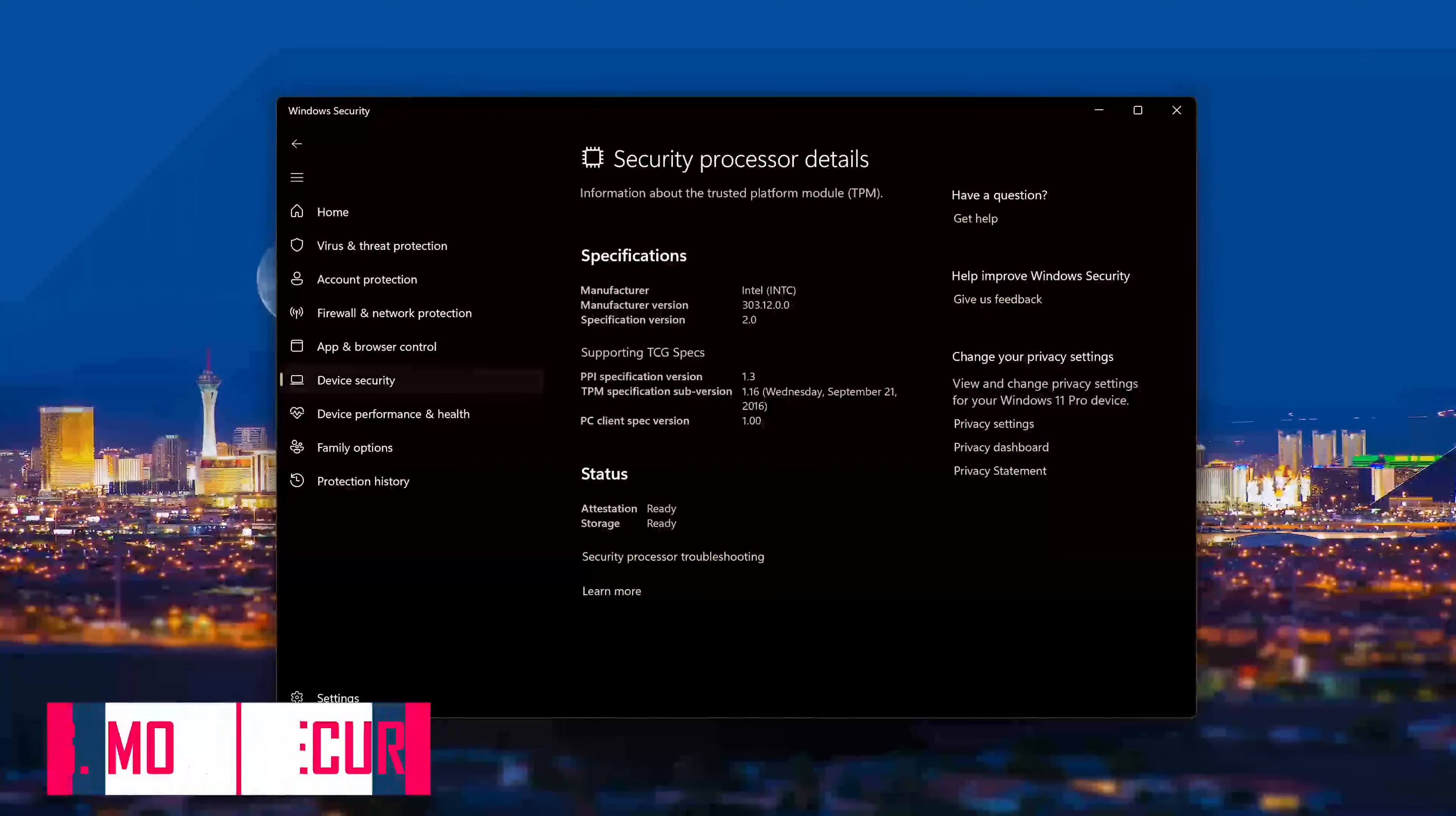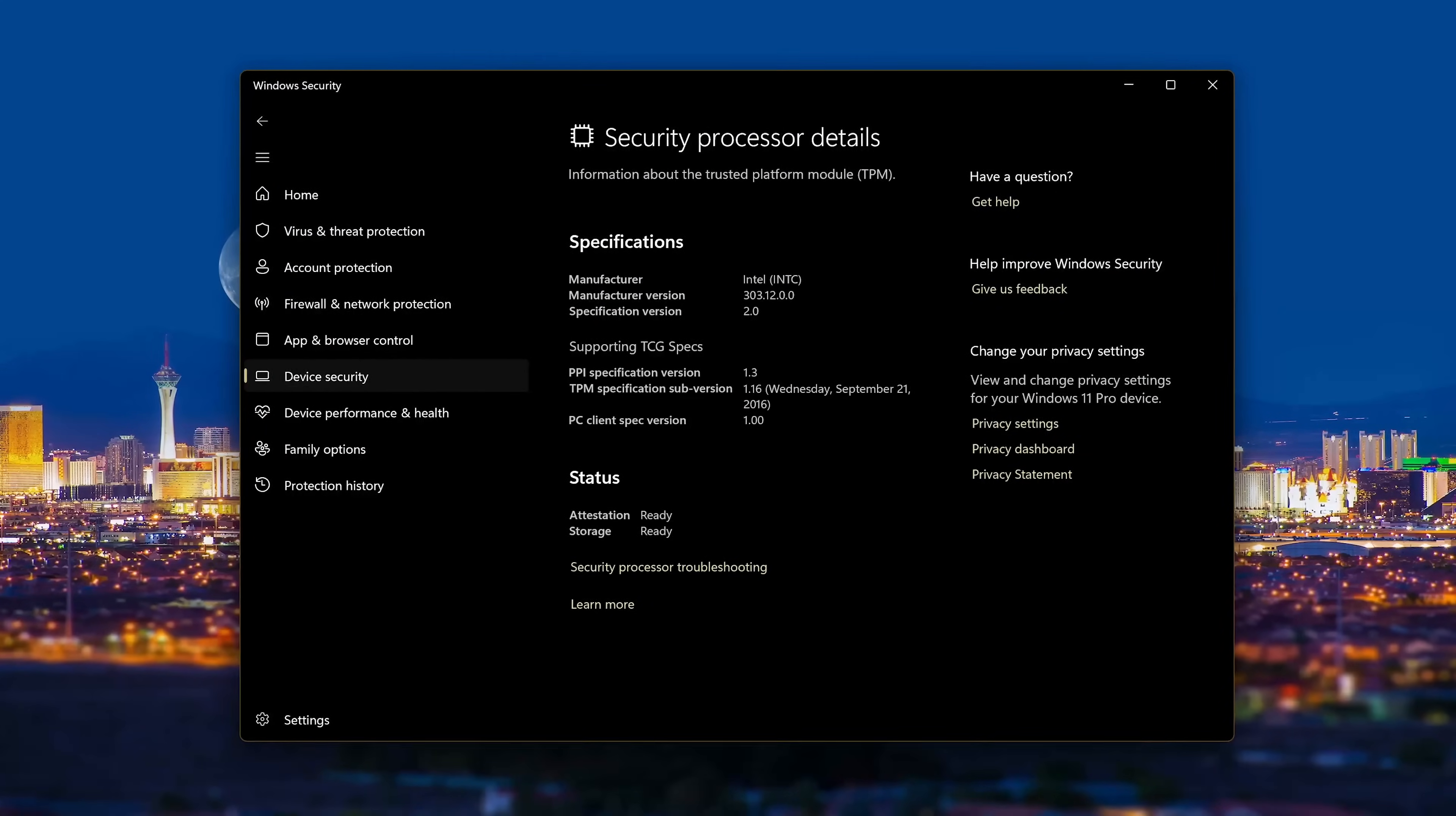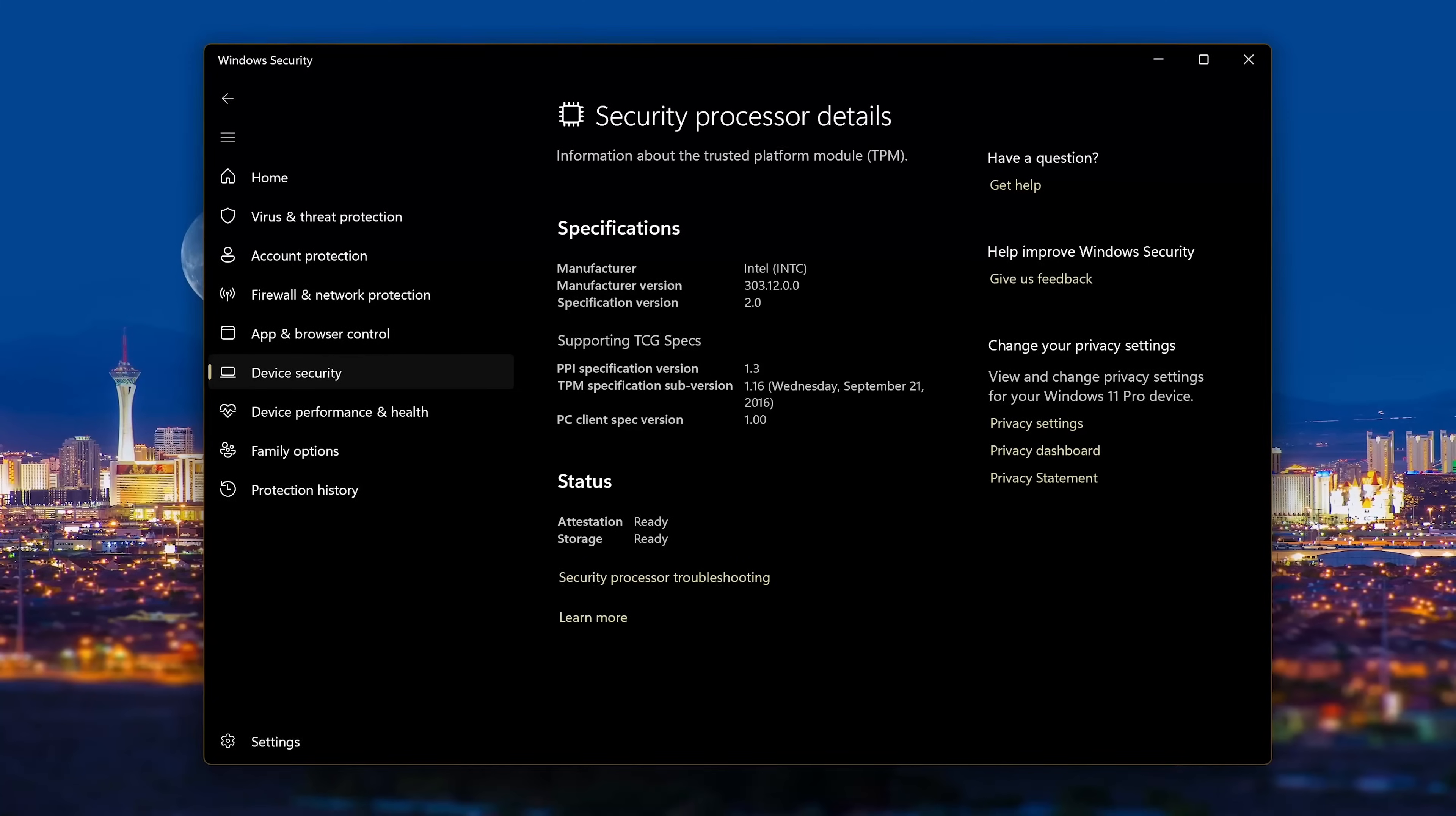Windows 11 is more secure because of its requirement of a secure processor called a Trusted Platform Module, or TPM for short. As Microsoft says, this requirement makes secured-core PCs twice as resistant to malware infections. I'll have more to say about TPMs later in this video.